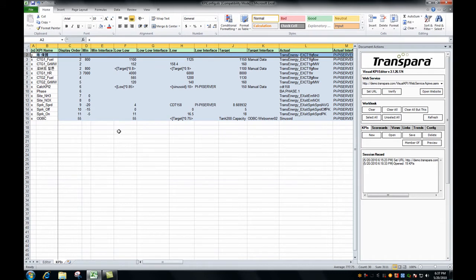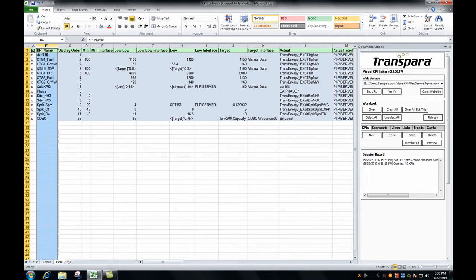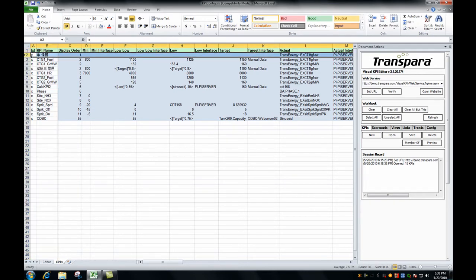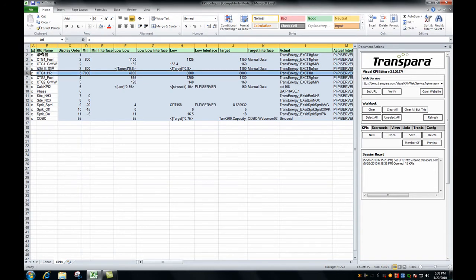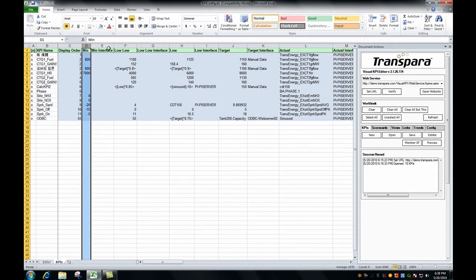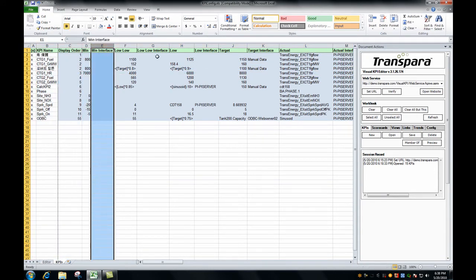The Excel editor works in Excel 2003, 2007, and 2010, so we're pretty much ready for whatever you throw at us. Let's take a quick overview of the user interface. Every line in this system is a KPI and every column is an attribute. We've got our attributes grouped into collections.